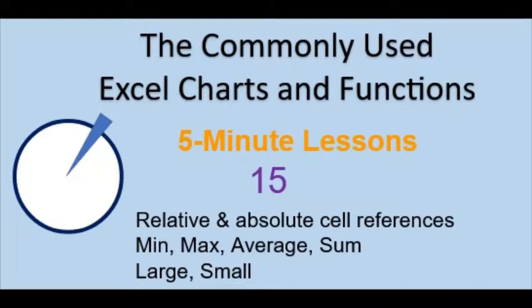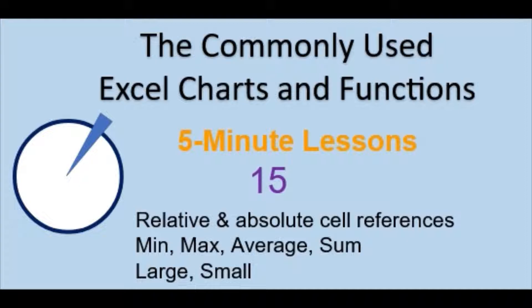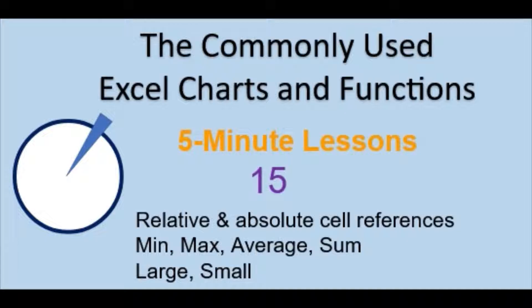Welcome back to the commonly used Excel Charts and Functions video series. Today in lesson 15 we will focus on relative and absolute cell referencing and basic summary functions.